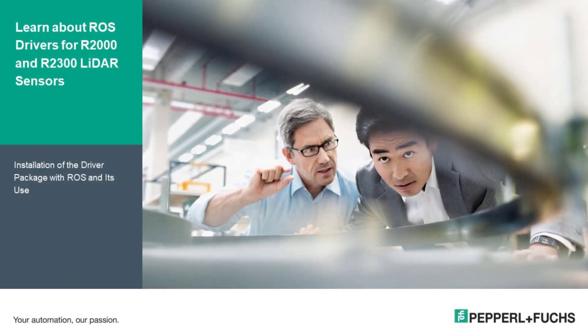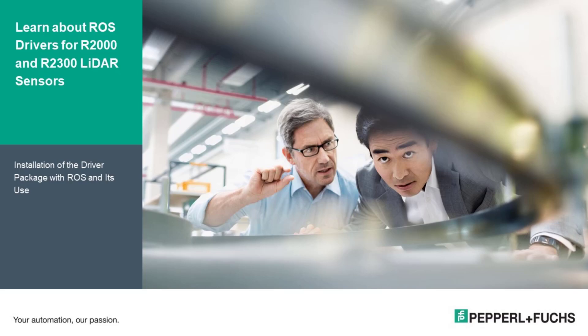Hi there, Shaheen Bharucha here, Technical Support Engineer at Pepperl & Fuchs. Today we're going to talk about ROS drivers for R2000 and R2300 LiDAR sensors. In this video, I'm going to go through the installation of the driver packages with ROS and its utilization procedure.